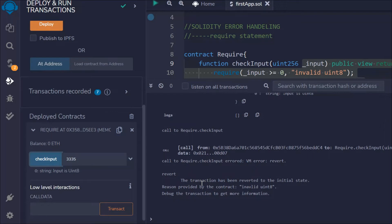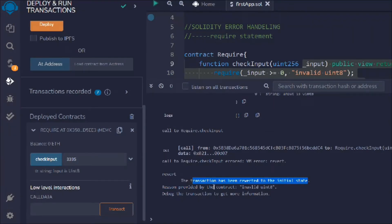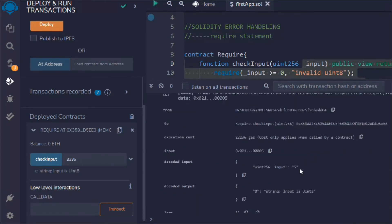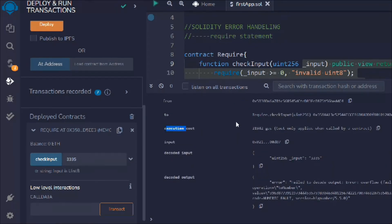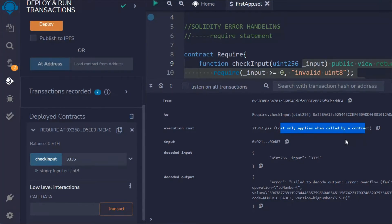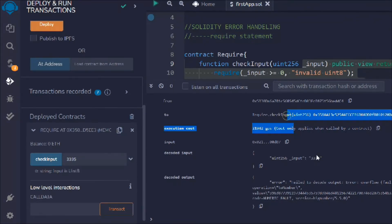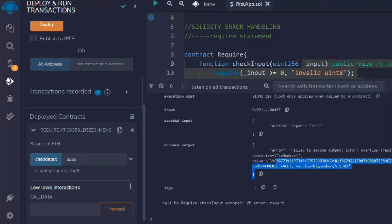You always have to consider the cost you are paying because your transaction will get reverted if the condition fails, and you can see how much gas cost you are paying — the execution cost. When writing your smart contract, you should always compare all error-handling statements to see which costs more. You'll find that require is the best option to go with.